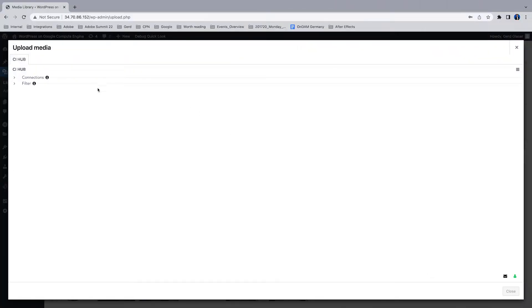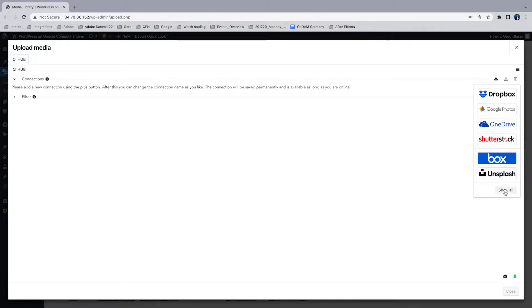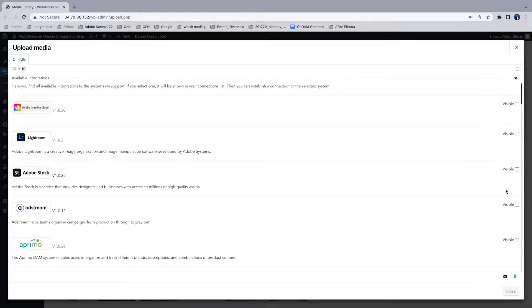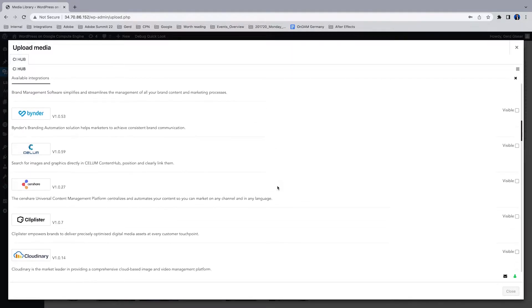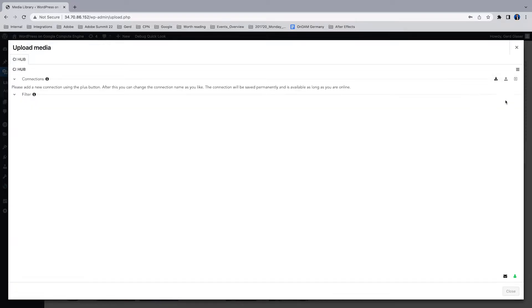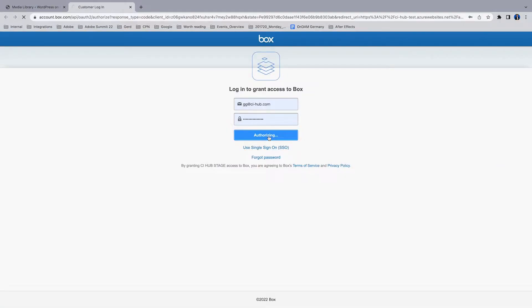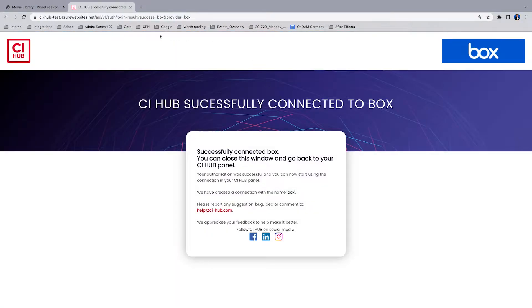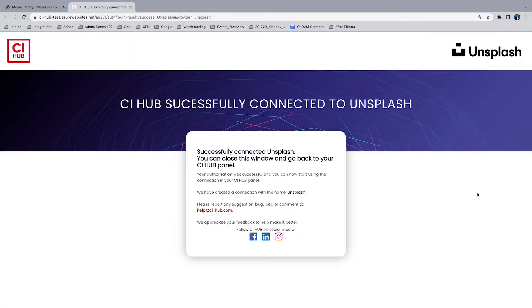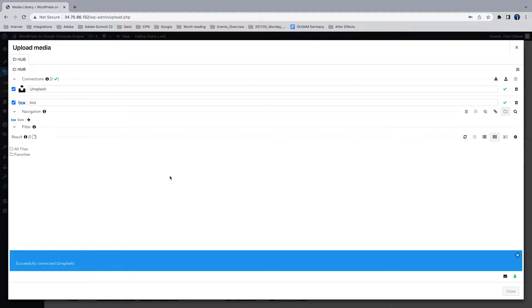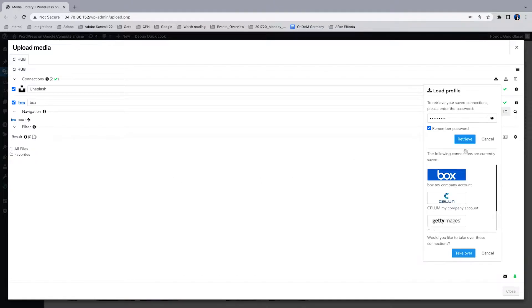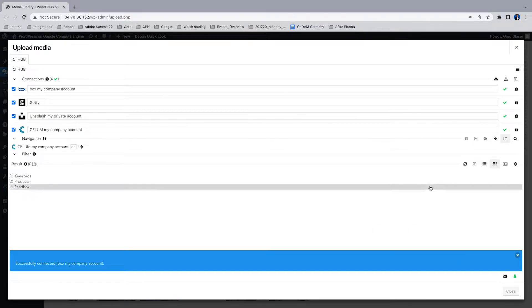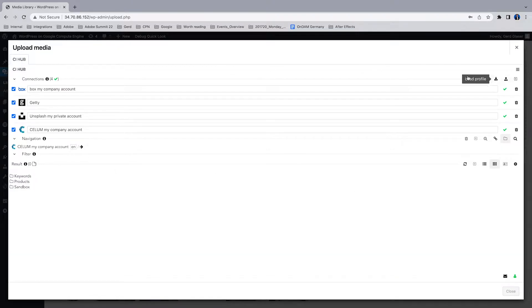The next step would be to connect some source systems. To do so, just tap the little plus icon in the connection section and you see your favorites or all available integrations. There's quite a lot, but let's stick to our favorites. I'm gonna add Box cloud storage system to my connections and Unsplash. To make that easier, I can load a profile which I have created a few days ago, so you can always recall different profiles to connect to various systems.